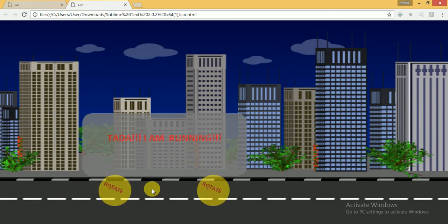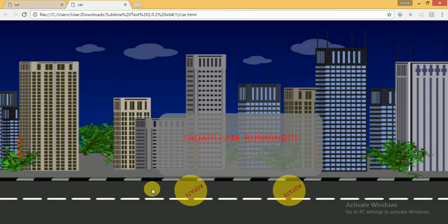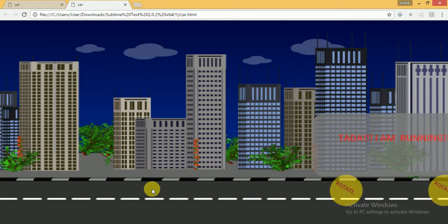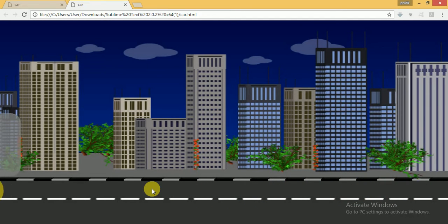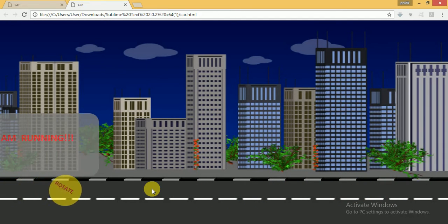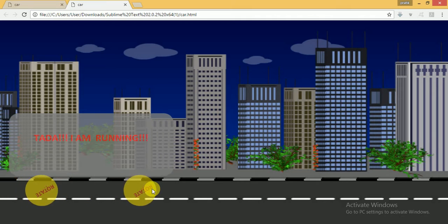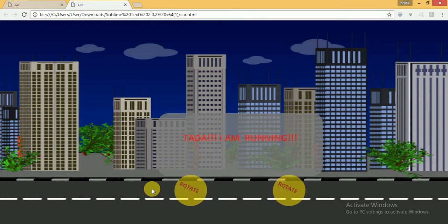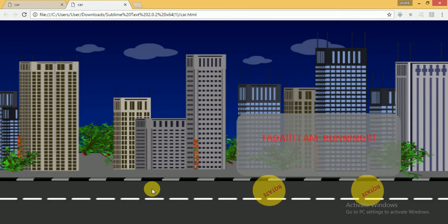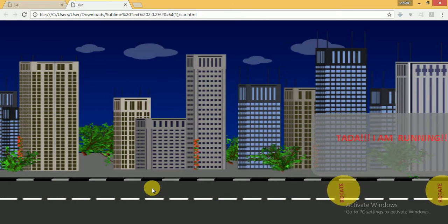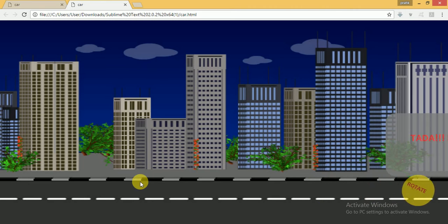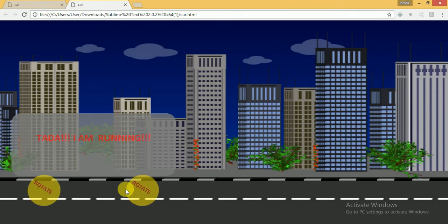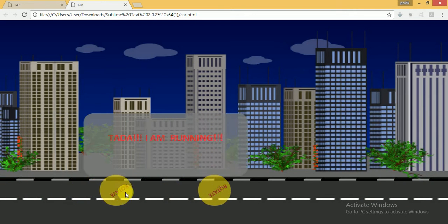There is a shape like a car where the wheels are rotating and the base of the car is moving forward on the x-axis. Now let's see how to make it.